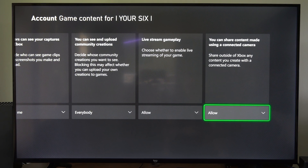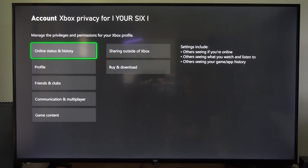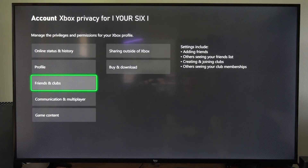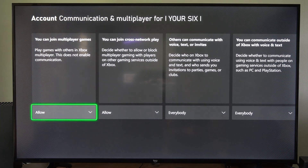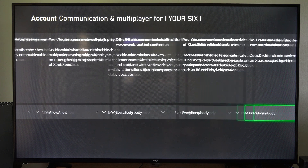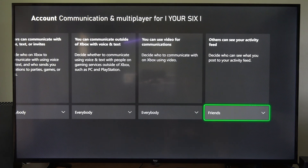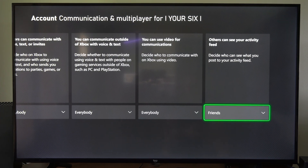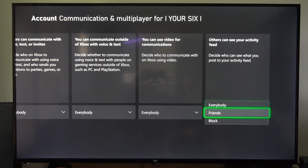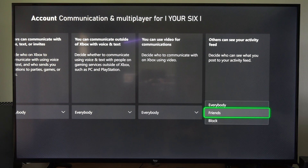Another thing you can do: back out, go to Communication and Multiplayer, then scroll to the right. Under 'Others Can See Your Activity Feed,' you can decide who can see it — Everybody, Friends, or Block.